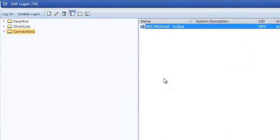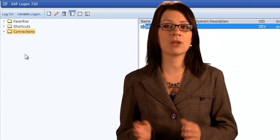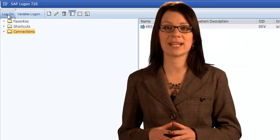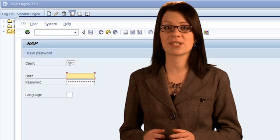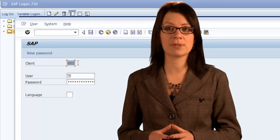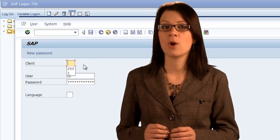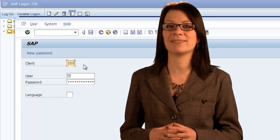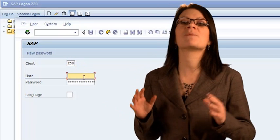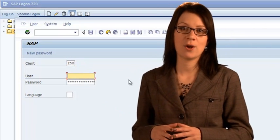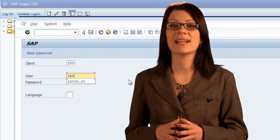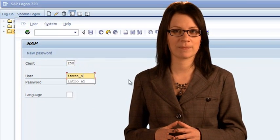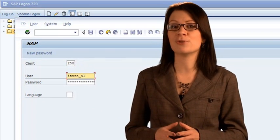First, we start the SAP application. Select the correct server and click on login. At the main login page, you must enter the details of the user account and environment that you have been assigned. In addition to selecting the SAP server, SAP uses a concept called a client, which is a virtual partitioning of one server into independent environments. Each simulation uses a specific SAP client. We can run multiple simulations by using different clients instead of needing many SAP servers. Enter the client, your username, and password.